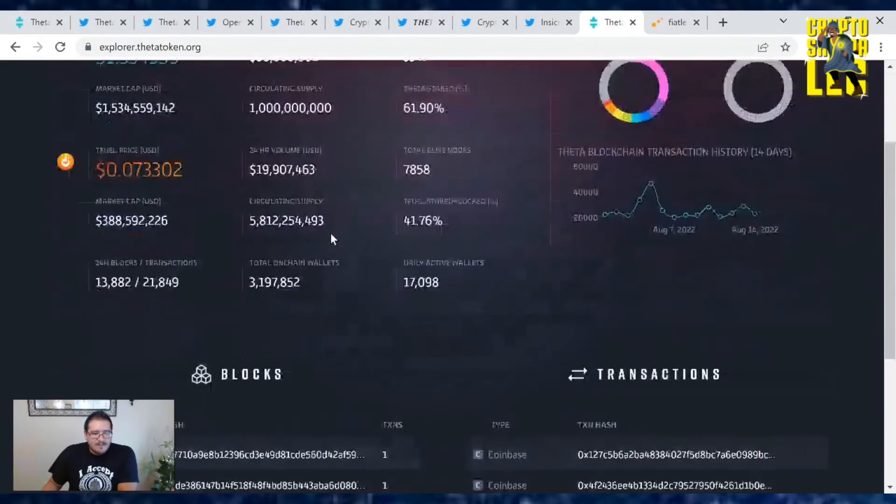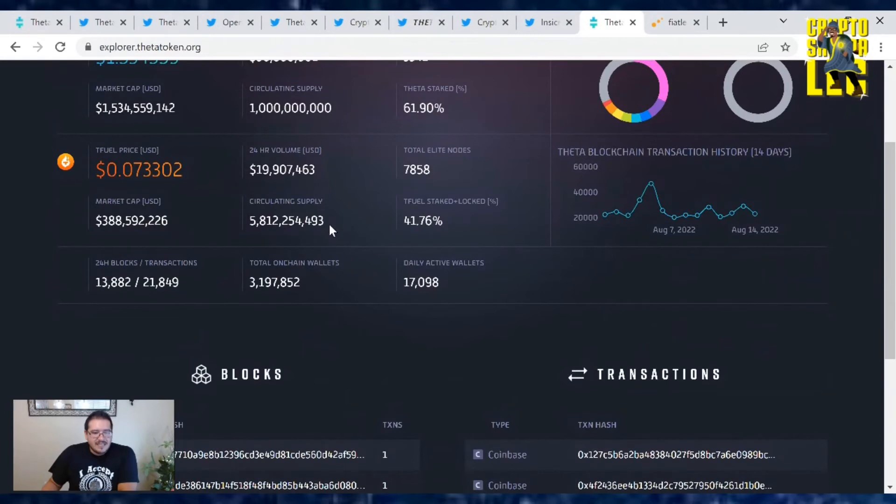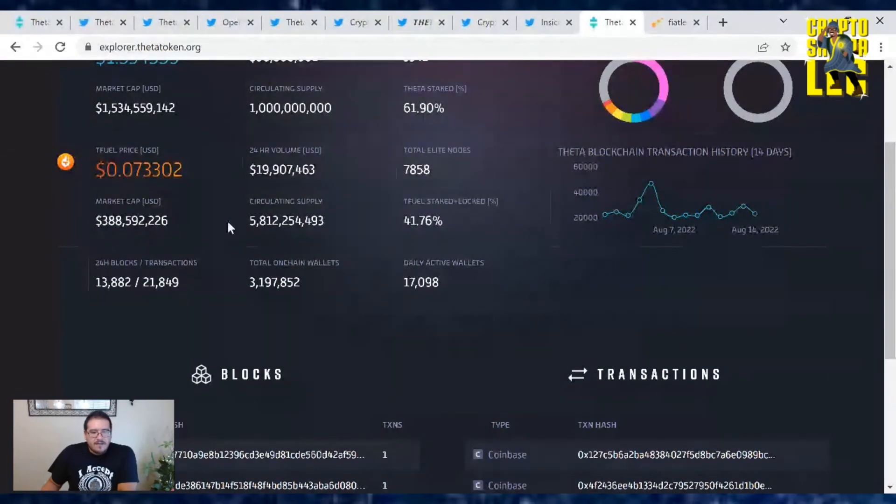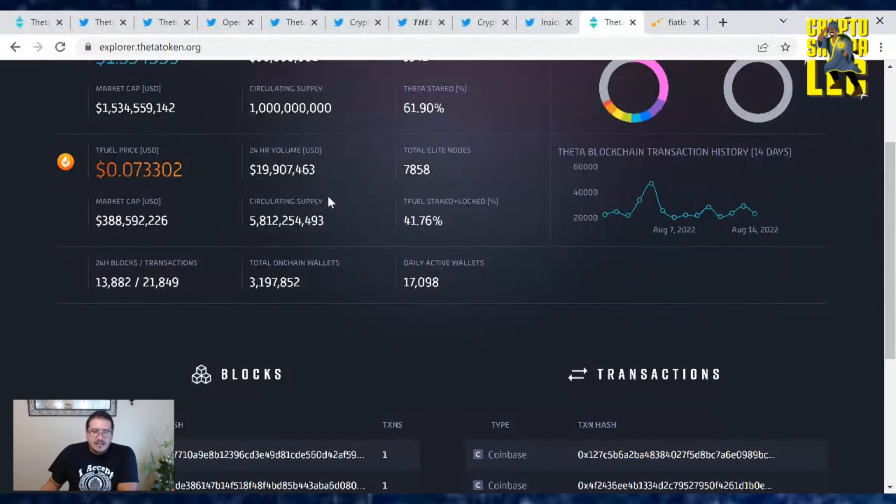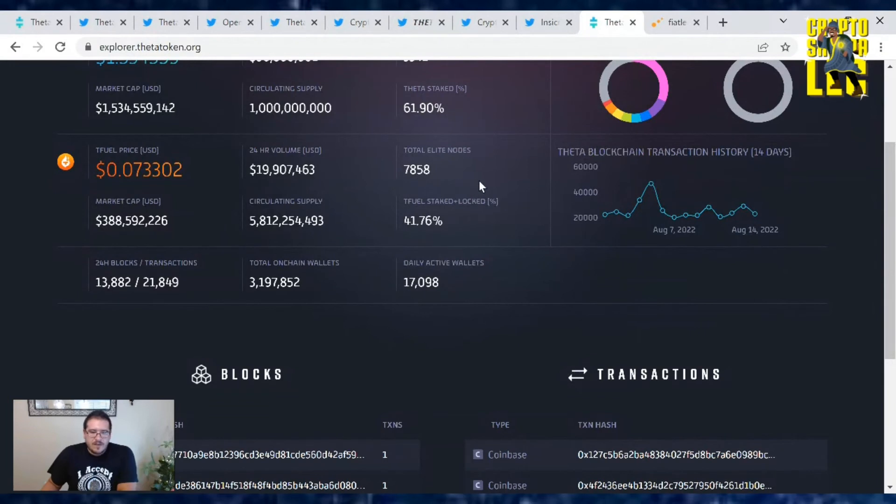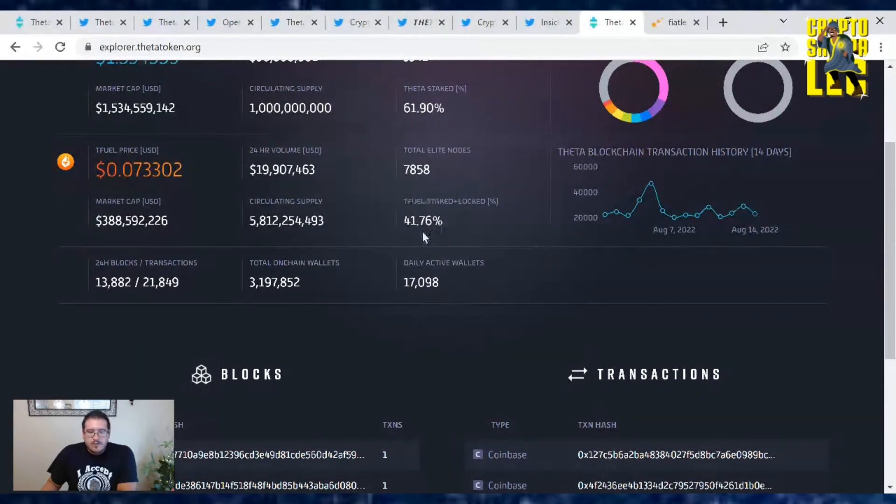T-Fuel's price is at 0.73, so still above seven cents with a market cap of $388,500. Trading volume is at $19.9 million. And total elite nodes out there is 7,858 with T-Fuel being staked and locked away at 41.76%.